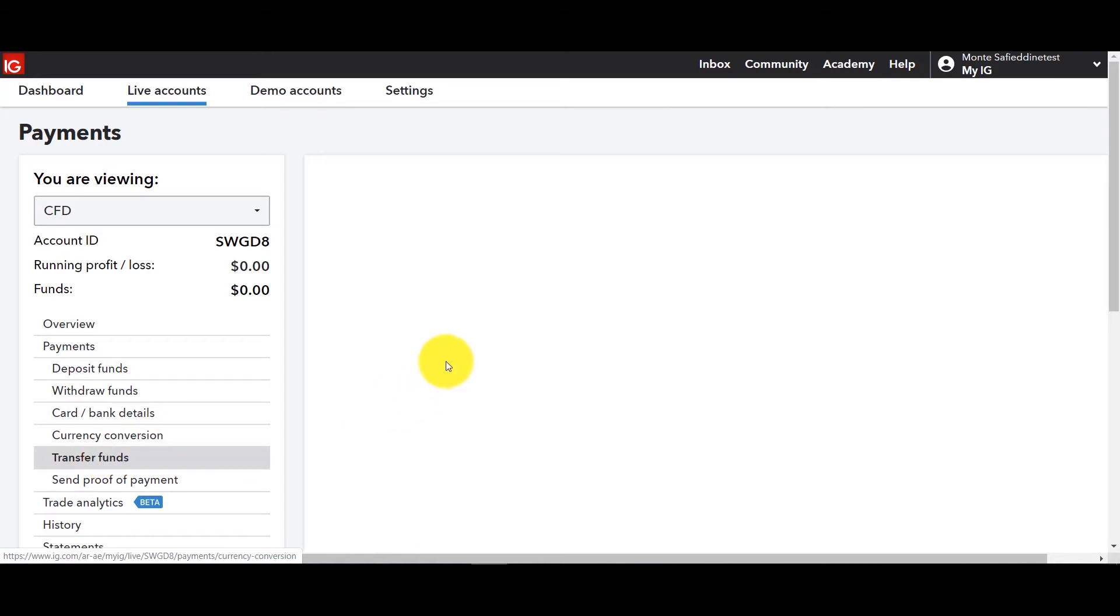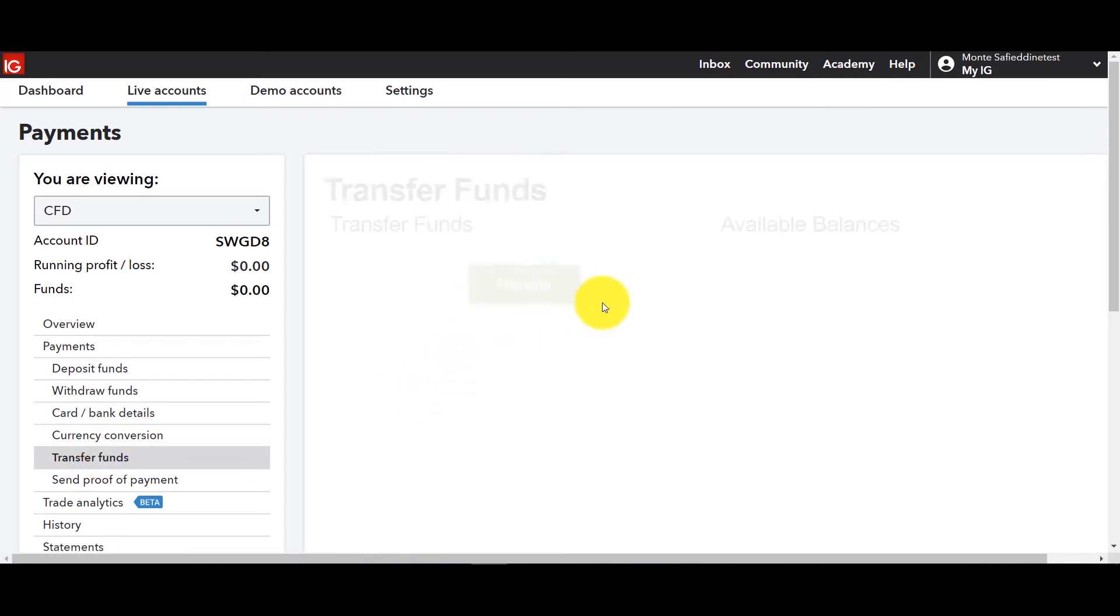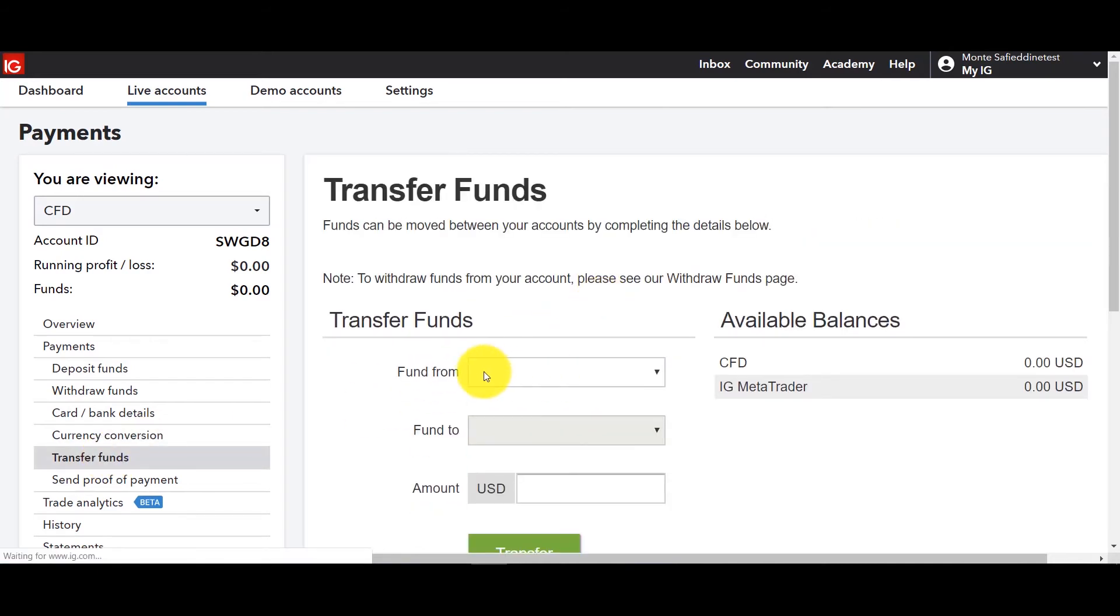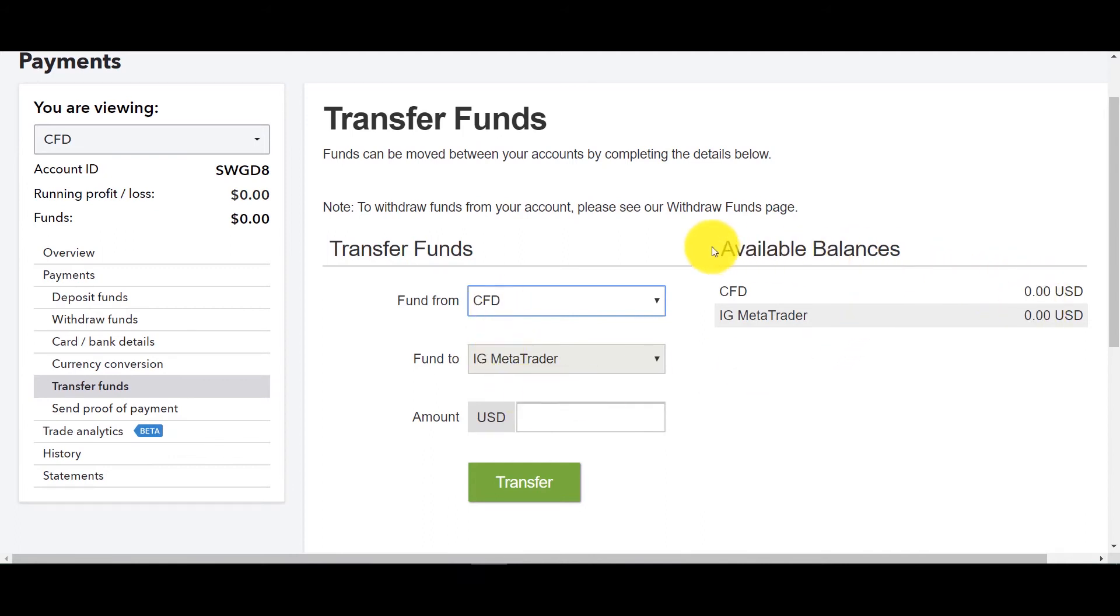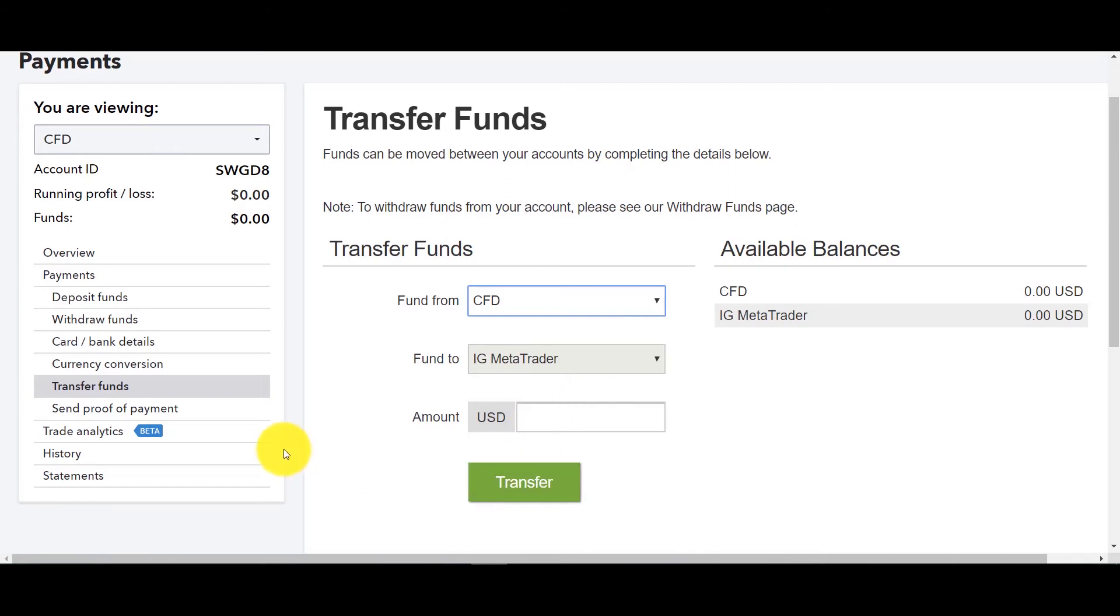Or if you want to transfer funds between one account and another, it could be that you know you've got money in both CFD and MT4 and you go I want to transfer from CFD to MT4. This is where you would do it now. Zero to zero so there's nothing to transfer here but if there was this is where you would do it and transfer from one account to another depending on what you want to trade, depending on which platform you prefer.